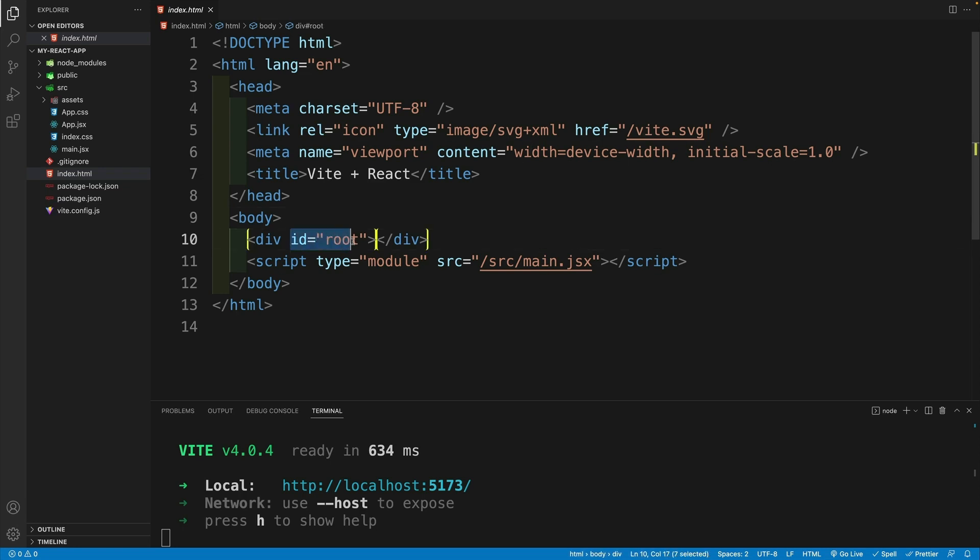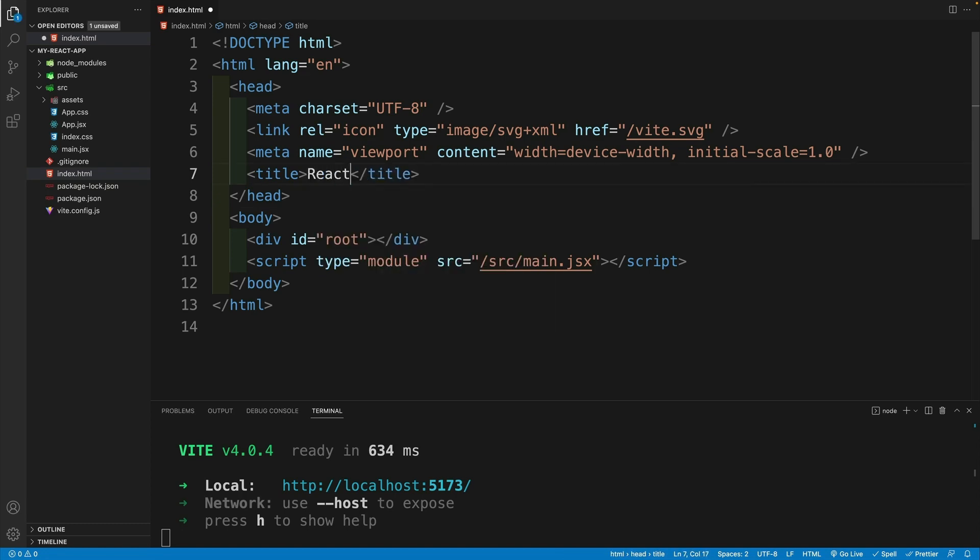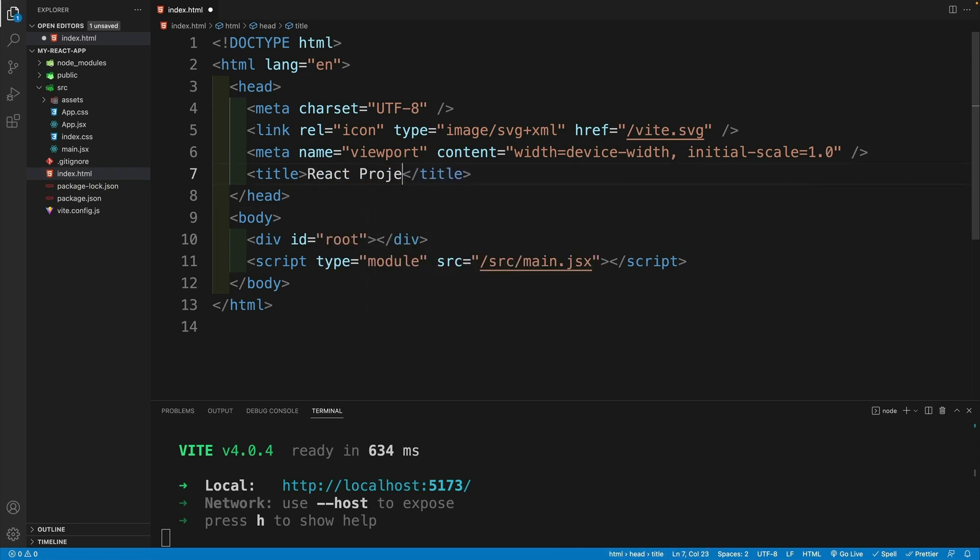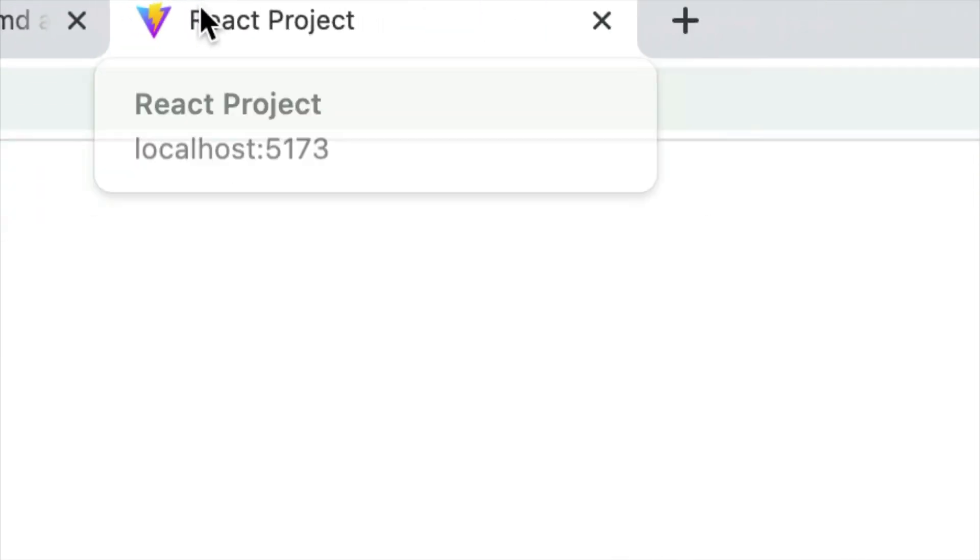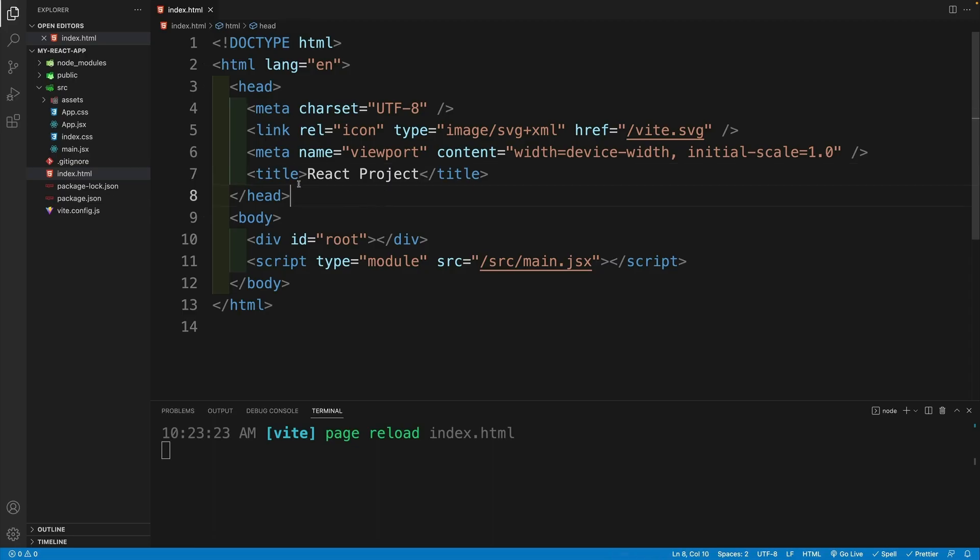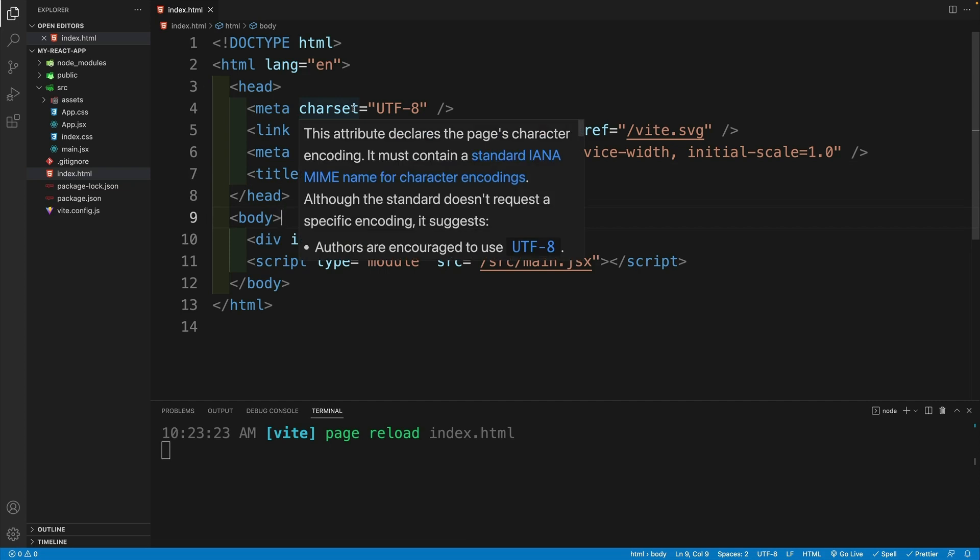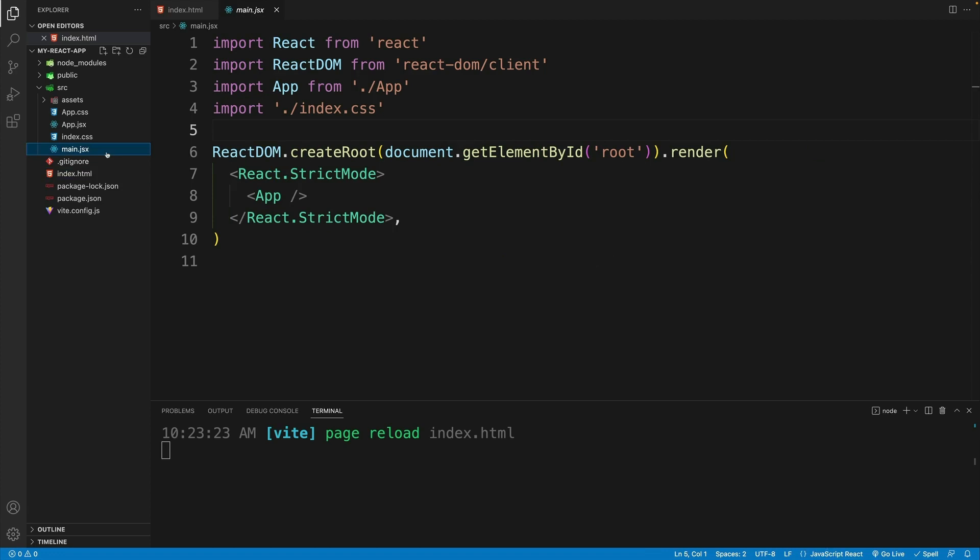So this is where our application effectively is going to live. We can still change the title over here. So for example, I can say React project. And now of course, once I save, this is what I'll have here in the tab. So that part doesn't change only the location.